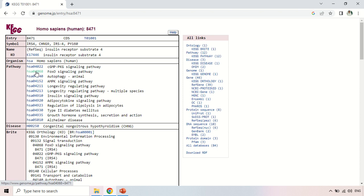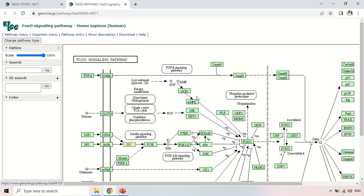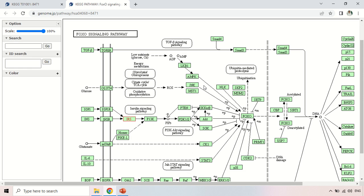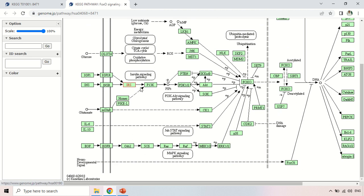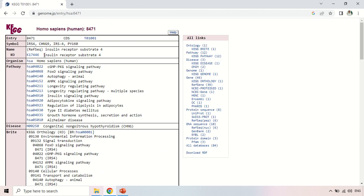Similarly, clicking on another pathway will show the position of your gene in that pathway. Here the pathway has changed to the FOXO signaling pathway. You can see IRS again highlighted in red outline and red letters as our gene. You can download it or click the pathway entry to see more information about this pathway and your gene's complete involvement.